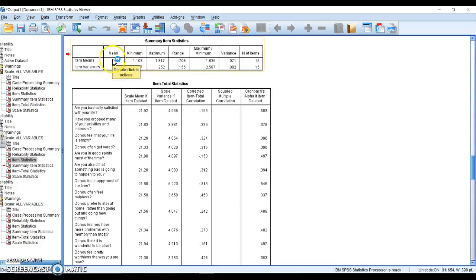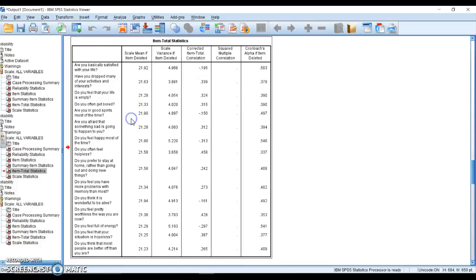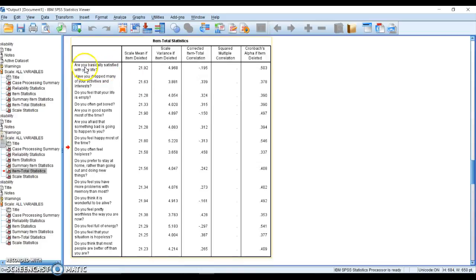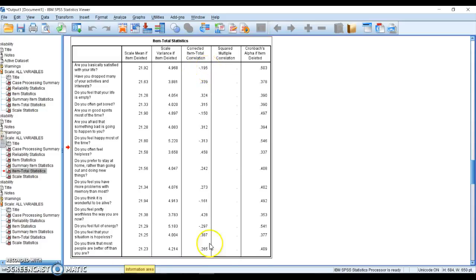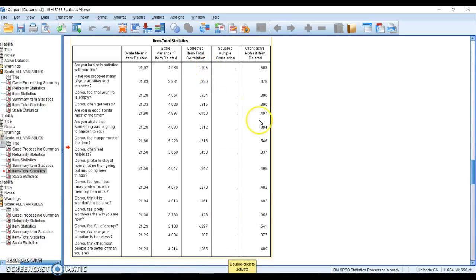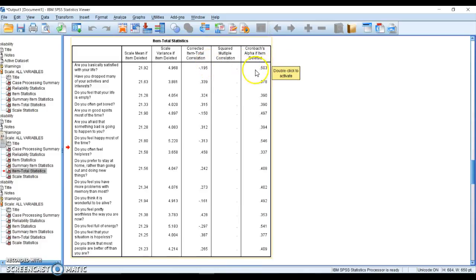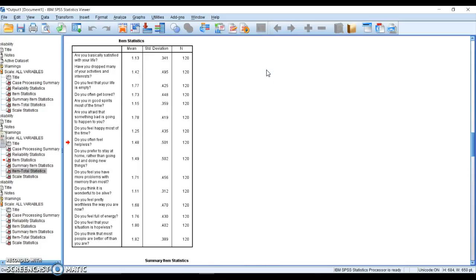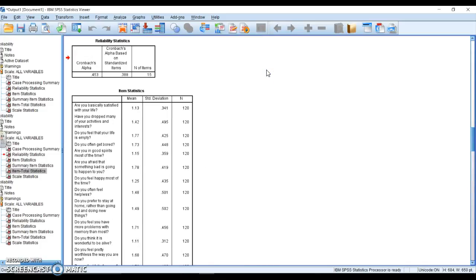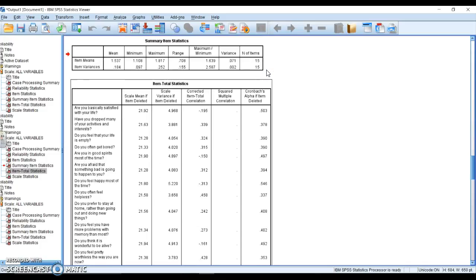We do have item means here, but this table right here is one of our favorites. For question one, this is our item-total correlation. We have a low correlation at about 0.2, this item correlating to the whole construct fairly low. In fact, if we delete this item, we can raise our alpha to a 0.50, and if we look back our alpha was a 0.45, so we would want to delete that item to get a better alpha.